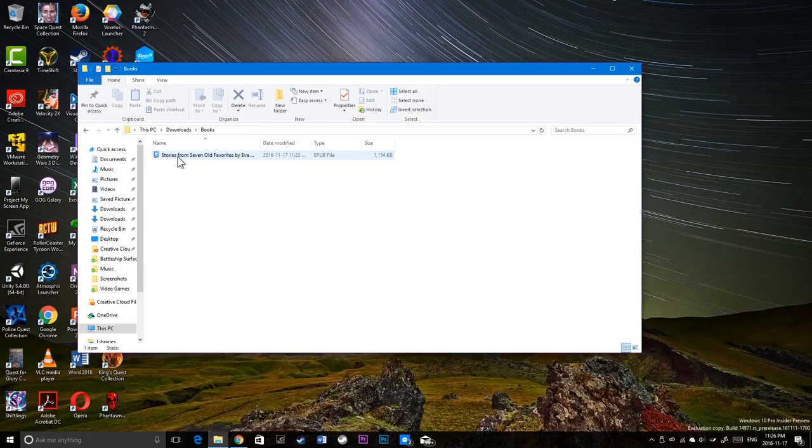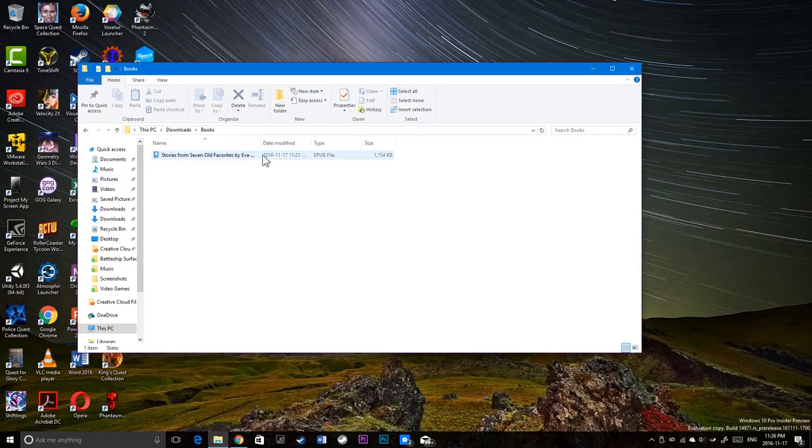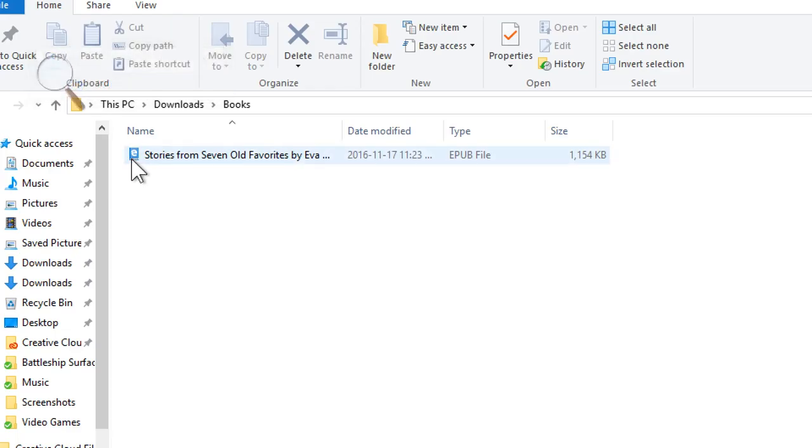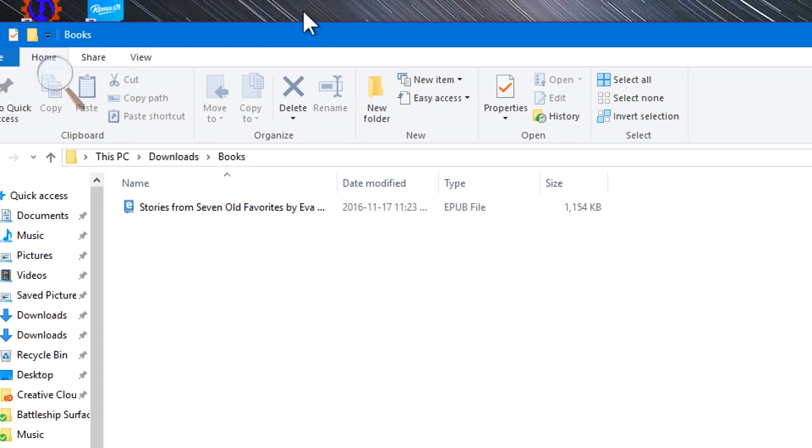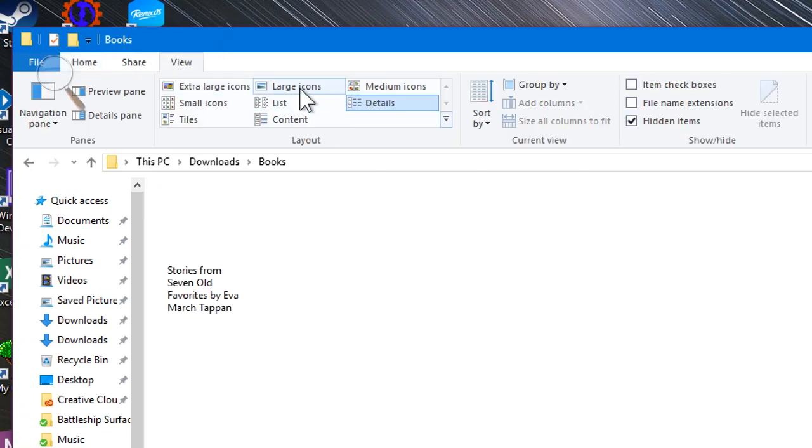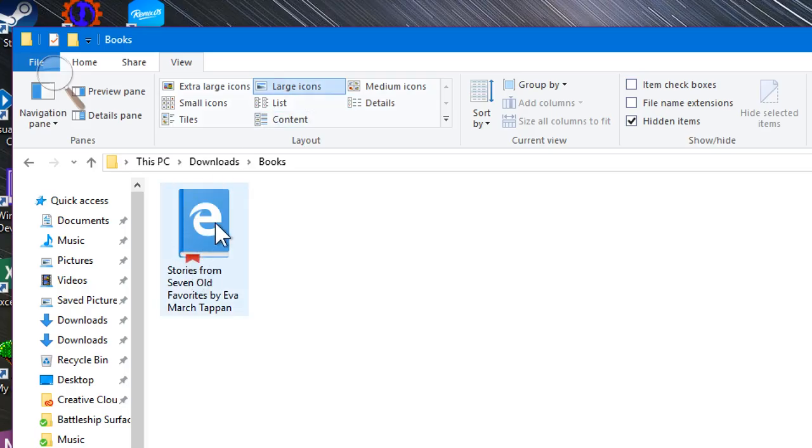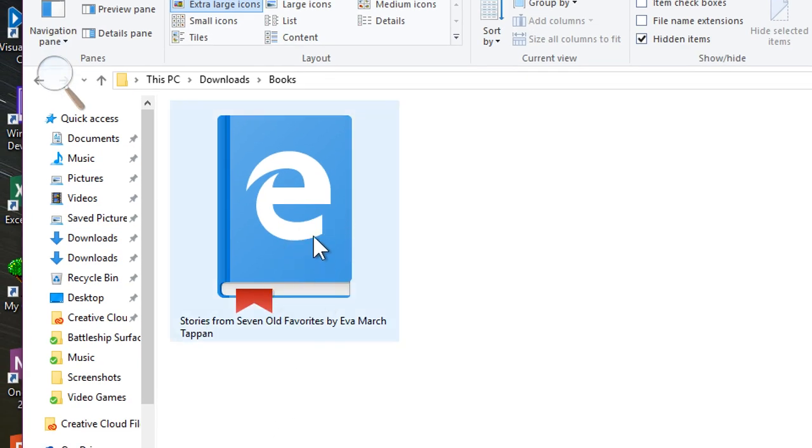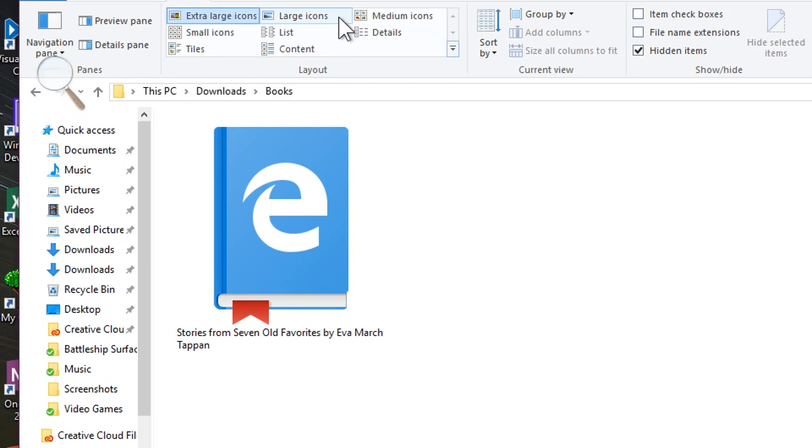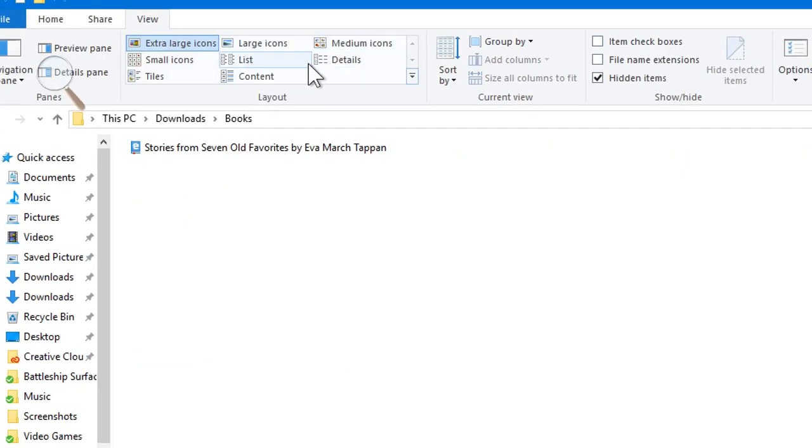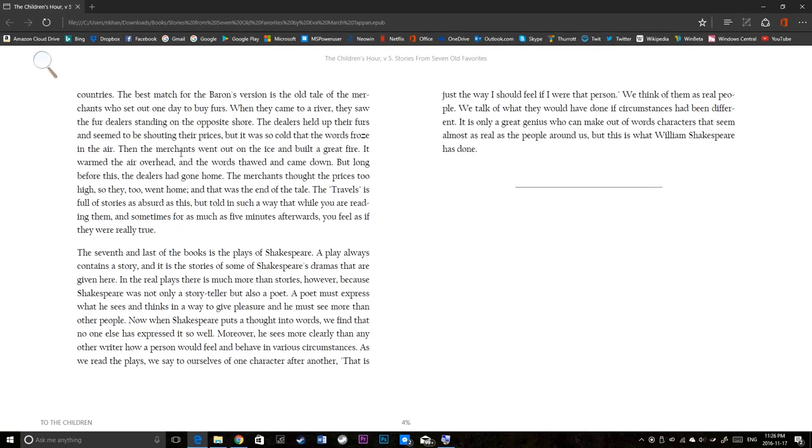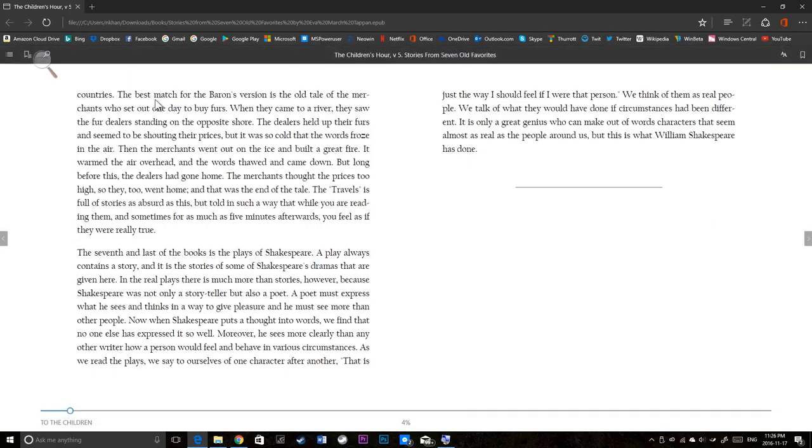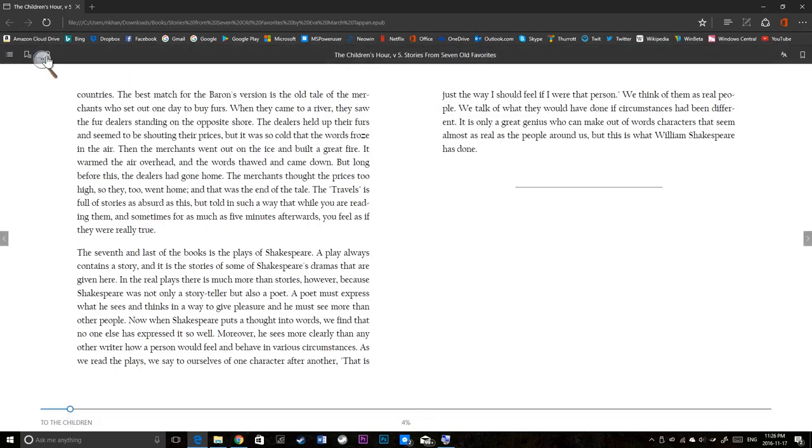Microsoft Edge already supports PDF and now they have expanded support to EPUBs. You can see the Edge logo here. If I change to large icons, you can see there's a book icon with Microsoft Edge logo and a bookmark. Extra large icon. There you go. Very nice. So I'm going to have to go back to details. If I double click it, you'll see Microsoft Edge comes back up quickly.